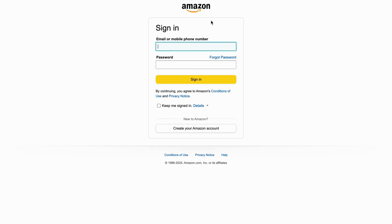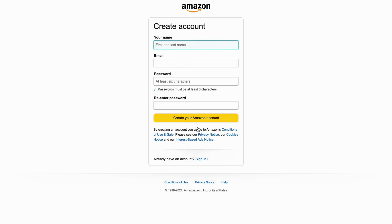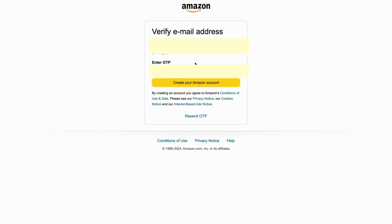But if you don't already have an Amazon account, don't worry. We can just click on Create Your Amazon Account right here. Then we're going to write our first and last name, email, and password, and we will be able to create our Amazon account.